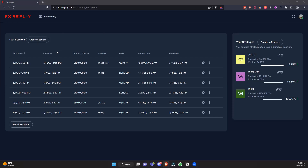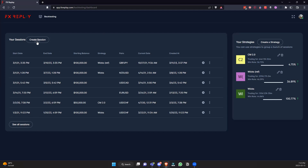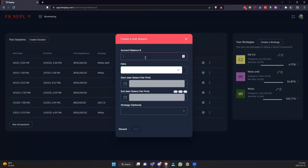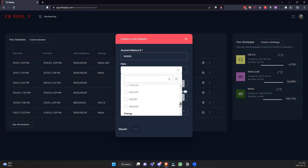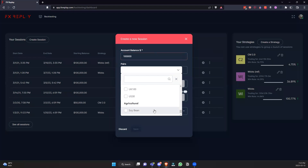Let's start off a session and go through the whole process of getting started. Initially you're going to create a session here and type in your account balance. These are all the new pairs we have — sorted — so we have some crypto pairs, a bunch of forex pairs, some energies, indices, and agriculture as well. We'll keep adding to these as you guys recommend them.